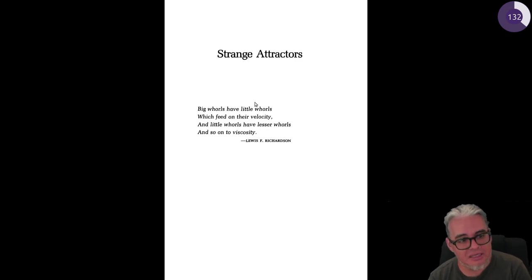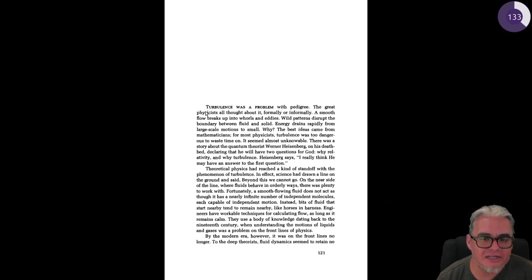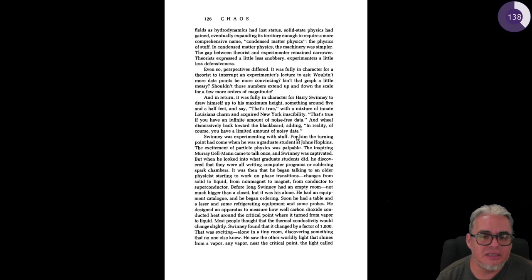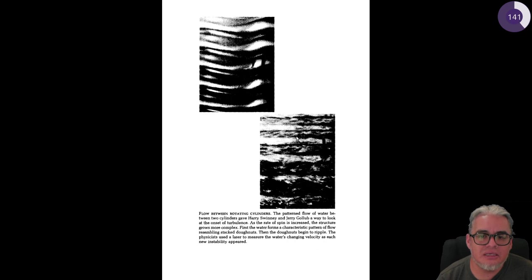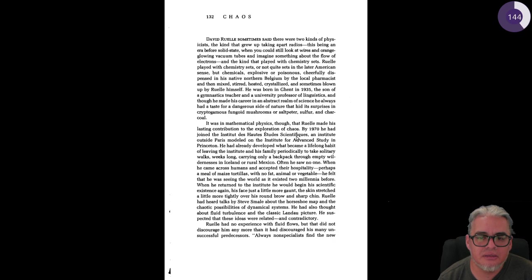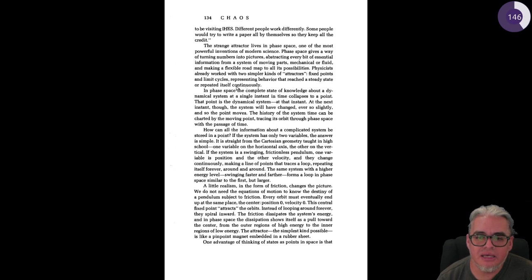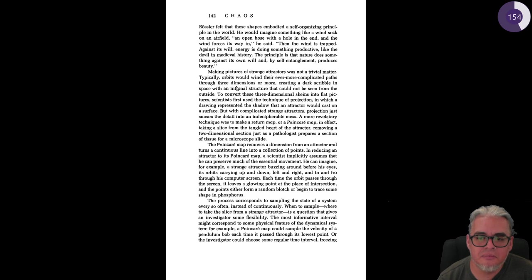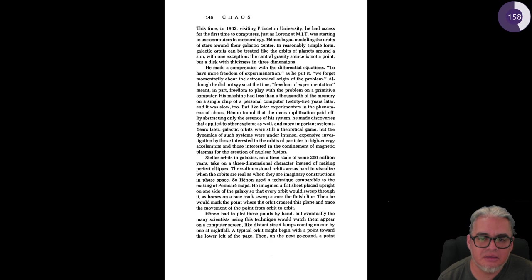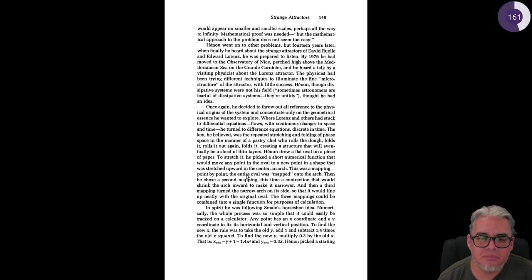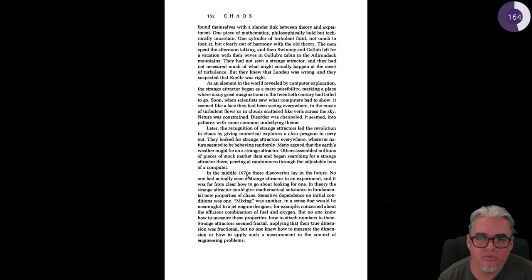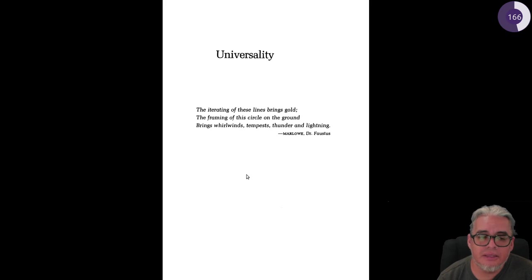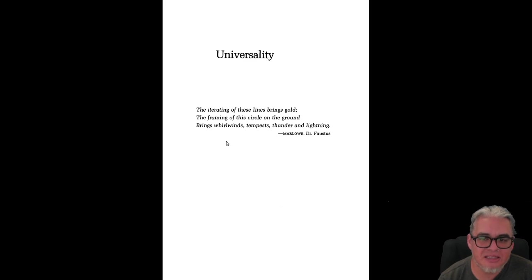Y eso da pie a empezar a hablar de atractores extraños y regresar al problema de la turbulencia. Y aquí es todo el trabajo de David Ruelle acerca de atractores, este tipo de atractores parecidos al conjunto de Lorenz.